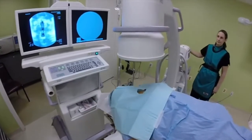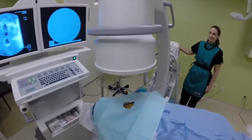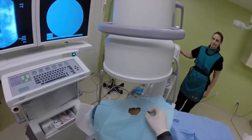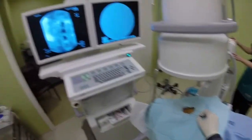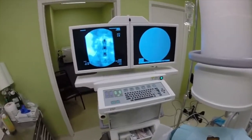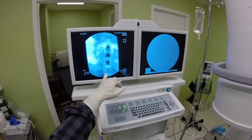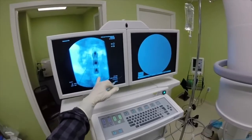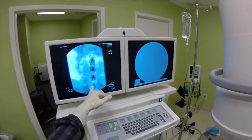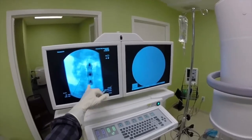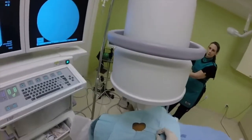We will start with the AP fluoroscopy. So this is the hardware and we are going to place the needle between T1 and C7.